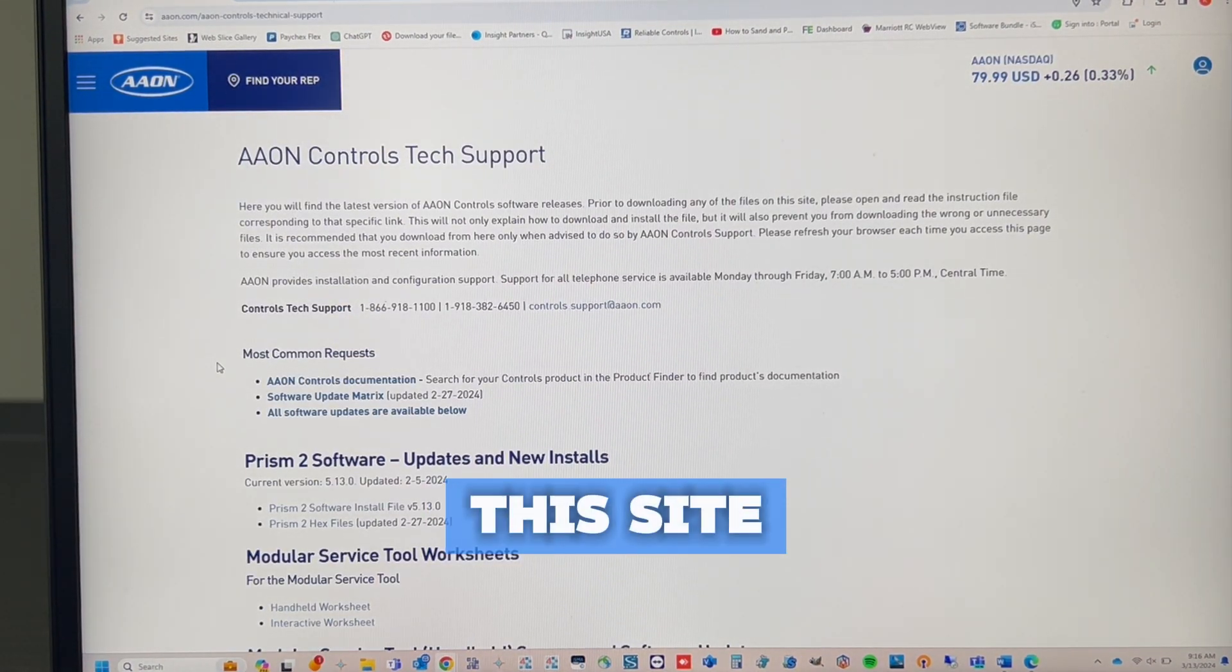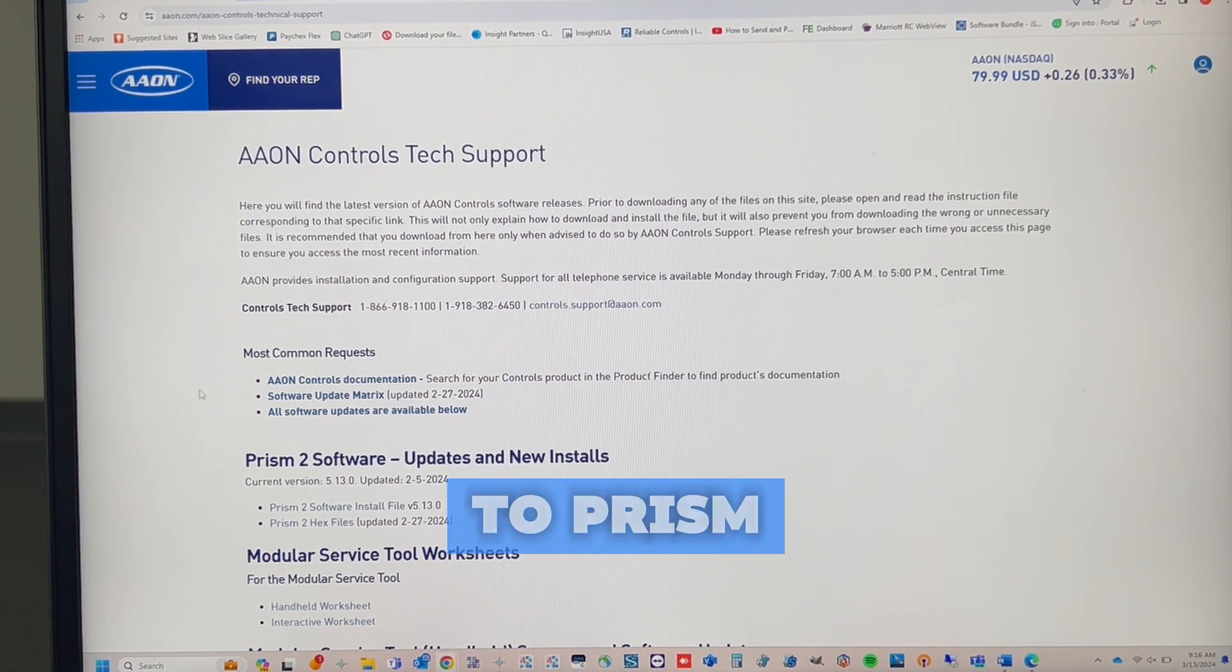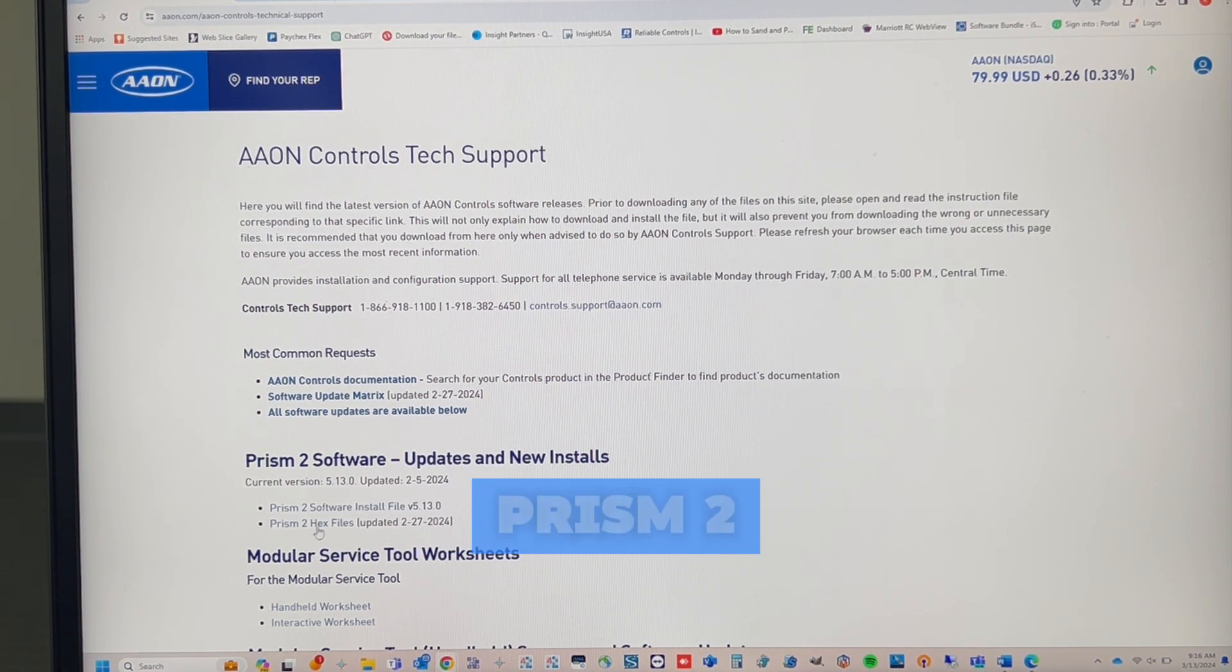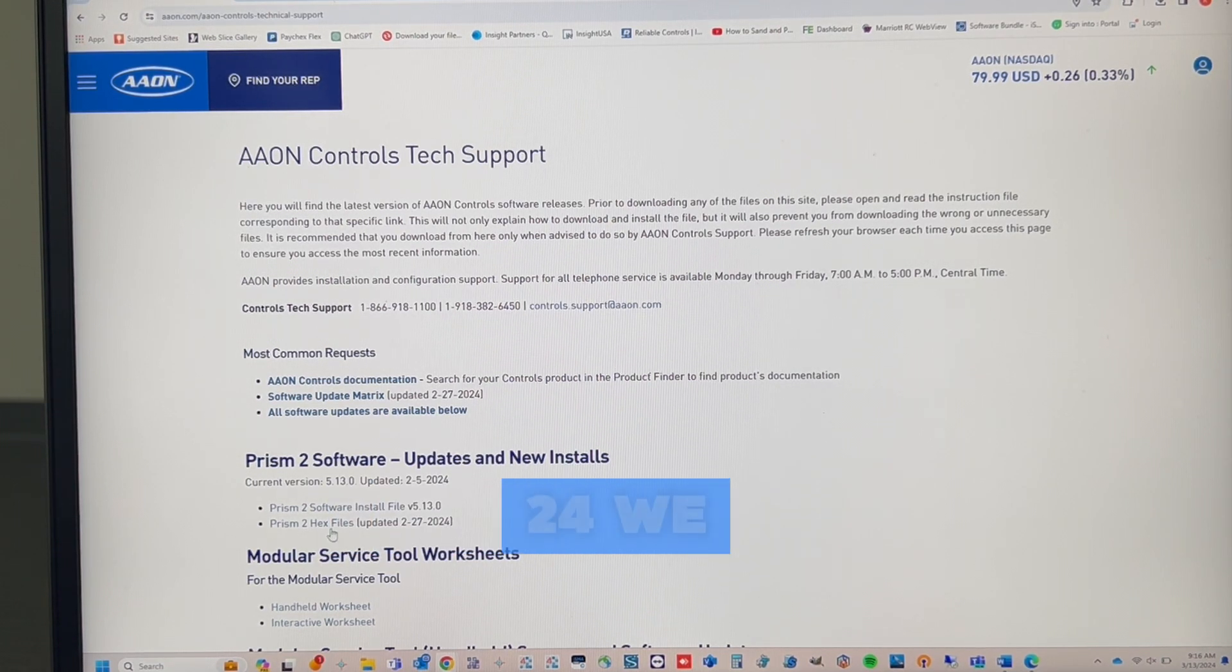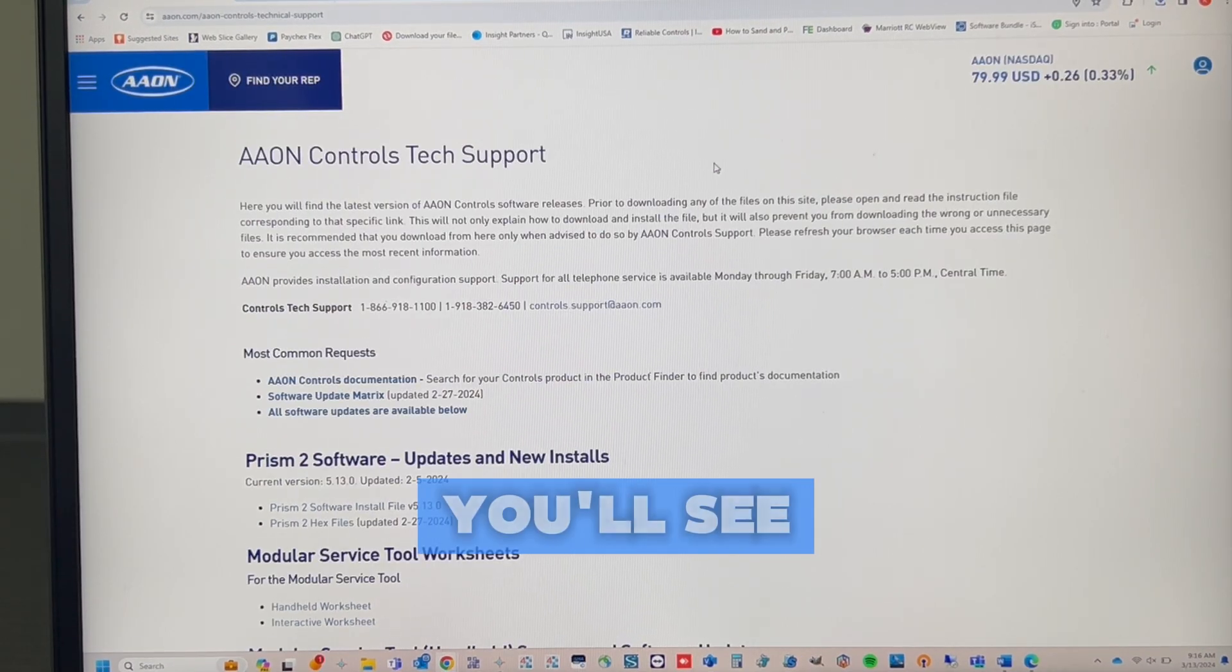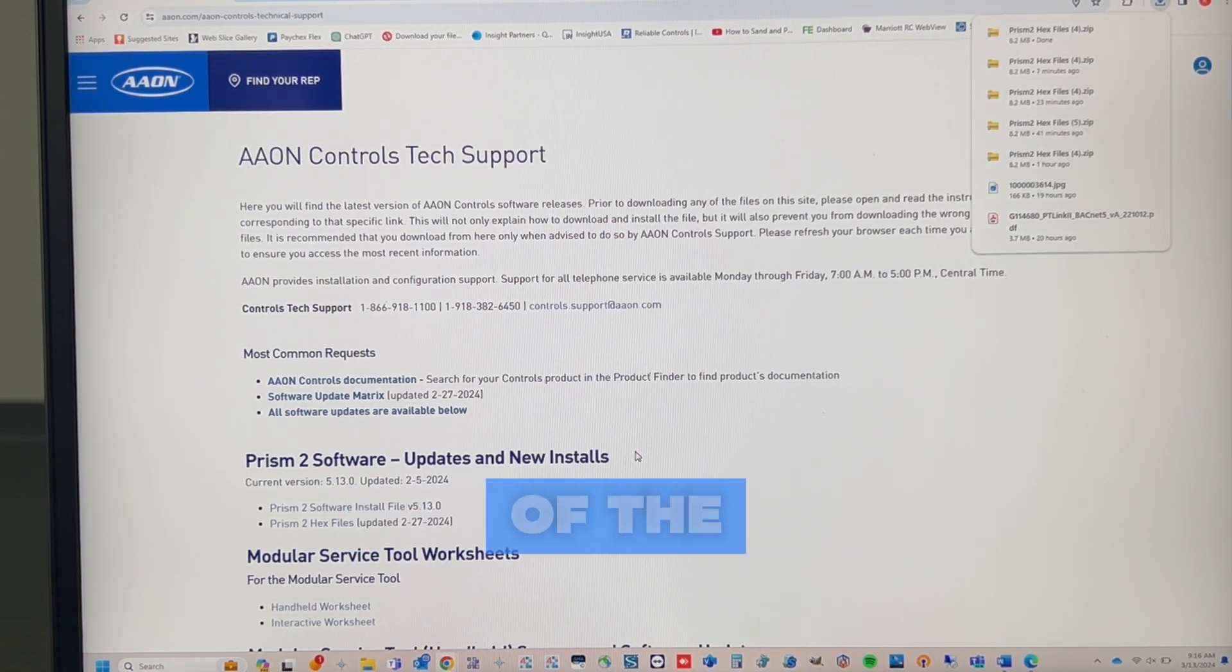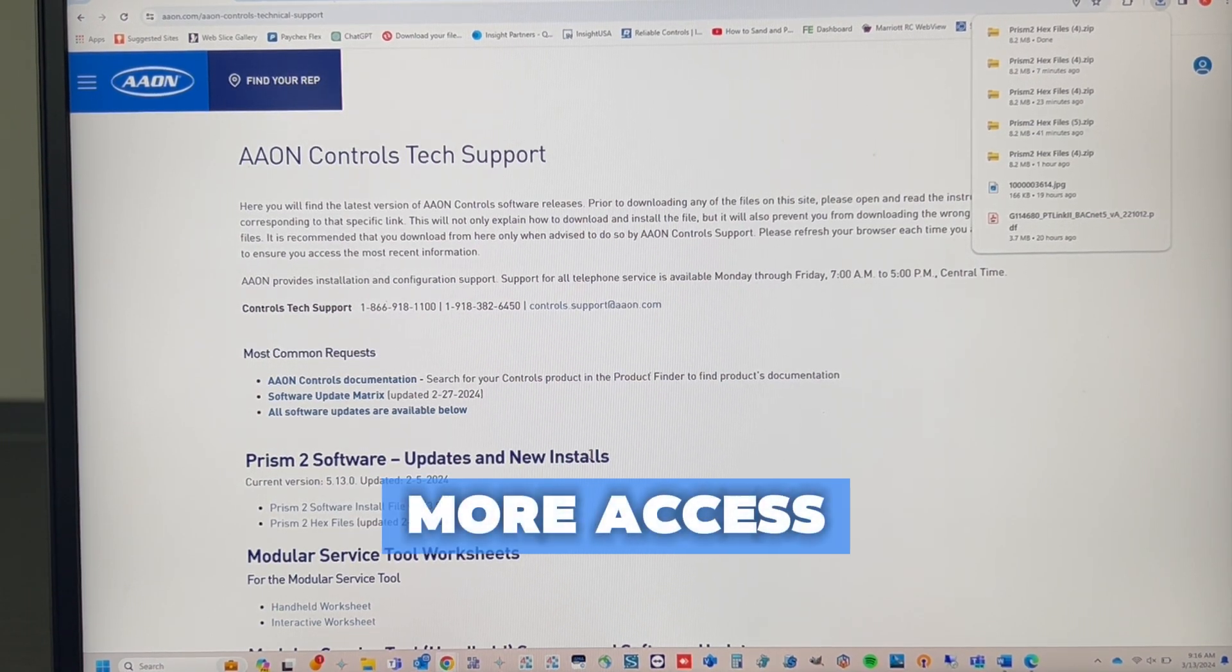Now that we're on this site, we need to download the hex files. We can do that by going to Prism 2 Software, Updates and New Installs, and where it says Prism 2 hex files, update version is currently 2.27.2024. We will just left-click. You'll see it downloads rather quickly. This download will actually download all of the hex files they currently have available, so we will have more access than just the RSMD we are looking for.